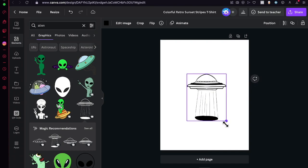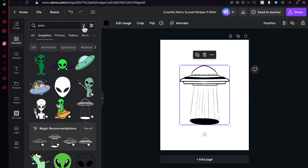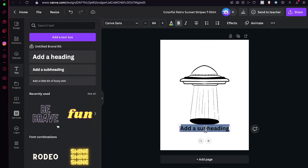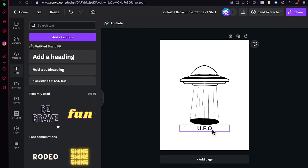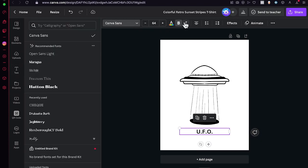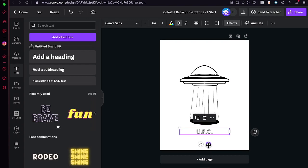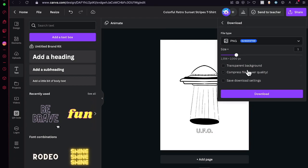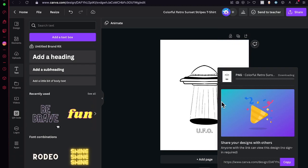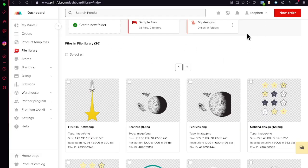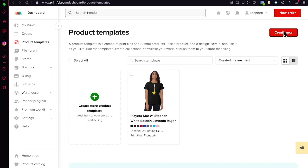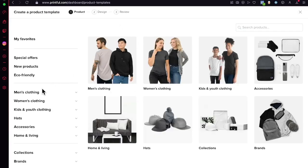I'll select this graphic and go into text, add a subheading, and type 'UFO'. I'll go into Effects and choose a hollow style. When you download the image, it's really important to have it in a high-quality transparent background format. Then you can go back to your files and product templates to create your first product.